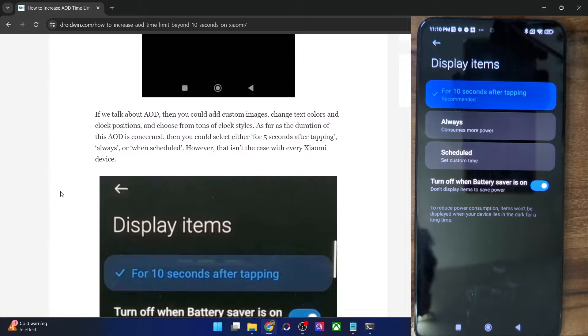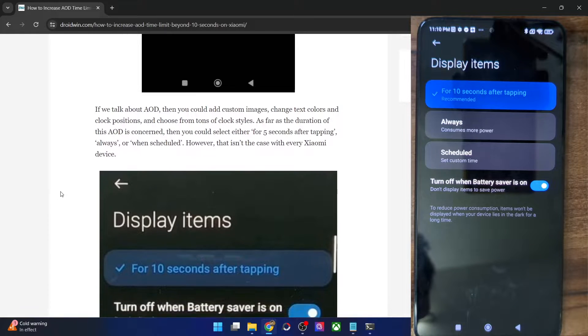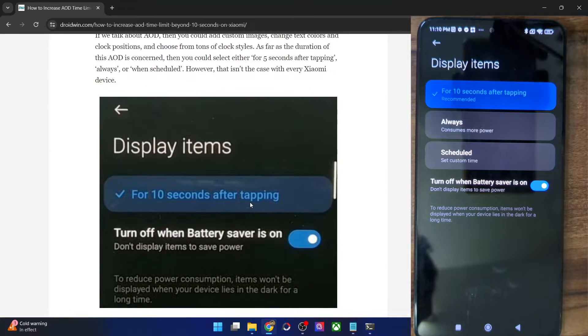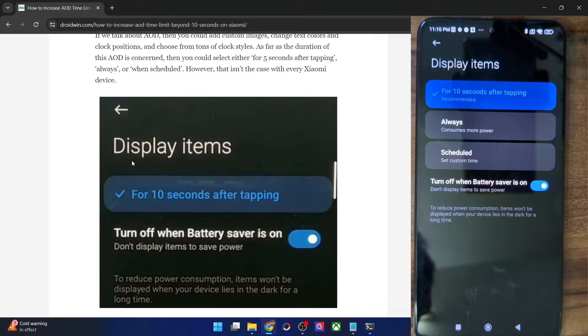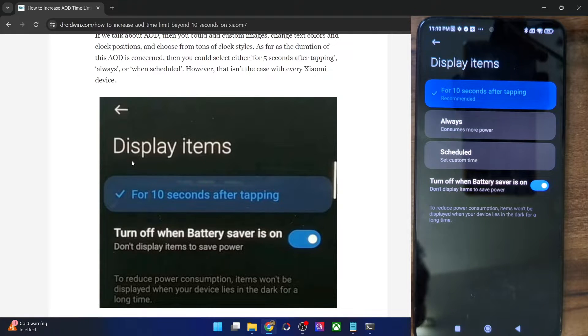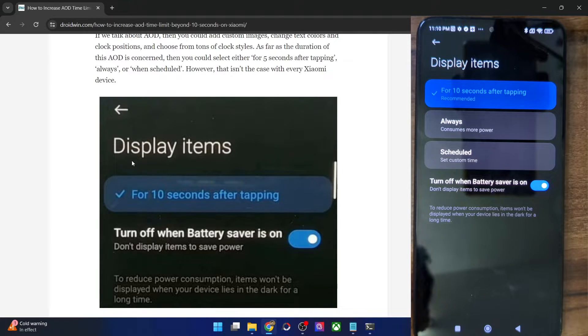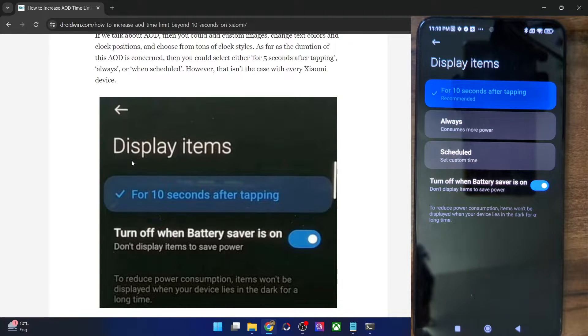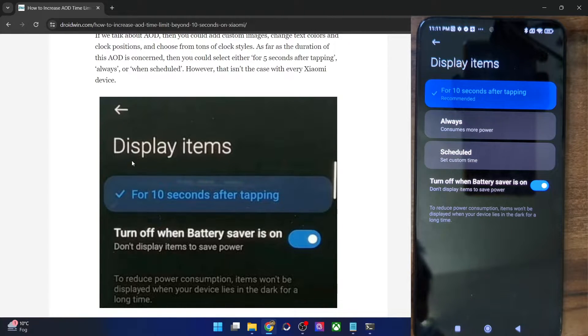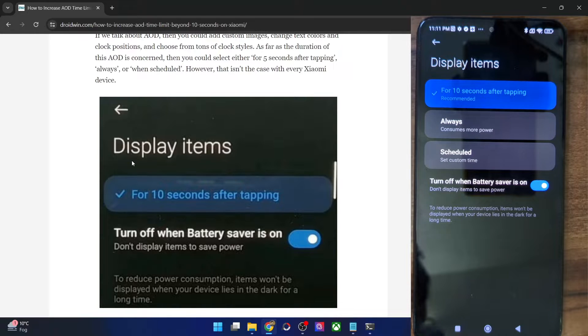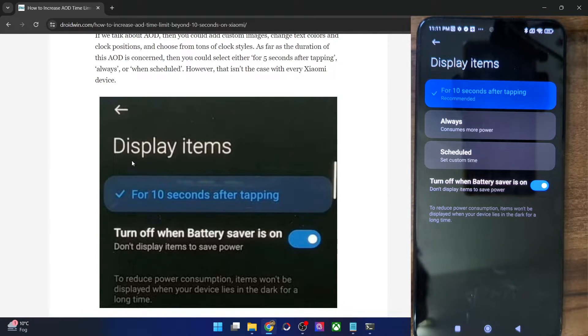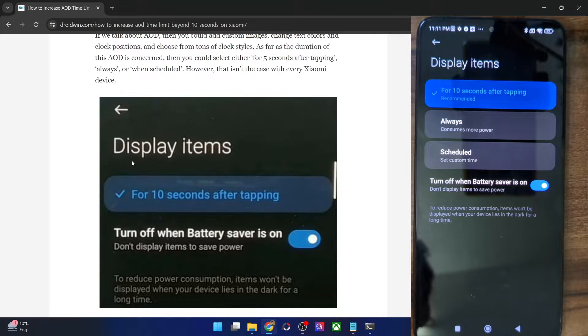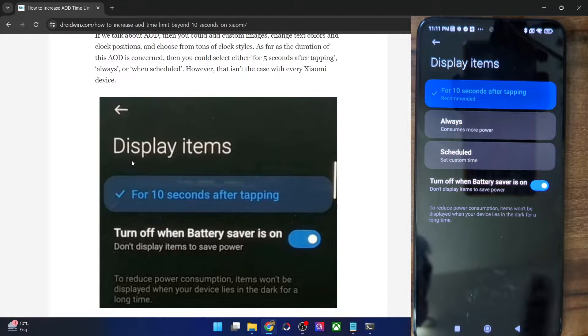you will not get the always option and you will only get the for 10 seconds after tapping option as you could see from here. So there is no always option. In this video, we will show you how to extend this time limit beyond 10 seconds and the AOD will remain on your phone until you manually interact with it. However, do keep in mind that this will also consume more battery. So if that's well and good, then let's get started.